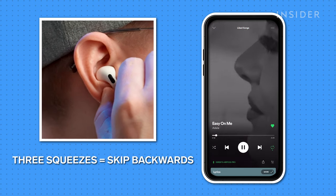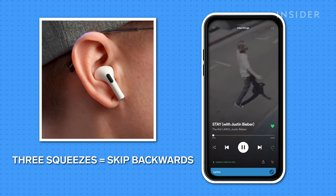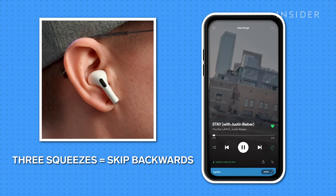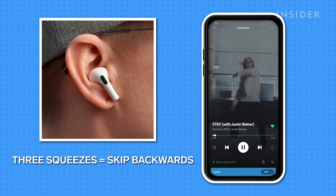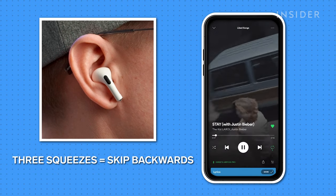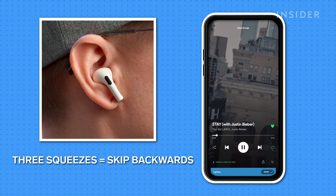Squeeze the stem three times to skip backwards, either to the beginning of the current song or to the last one. If the app you're listening to doesn't support this, squeezing three times won't do anything.